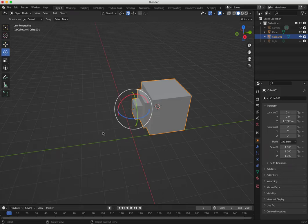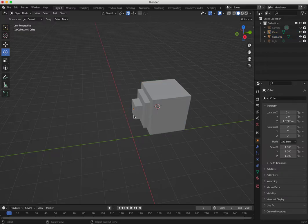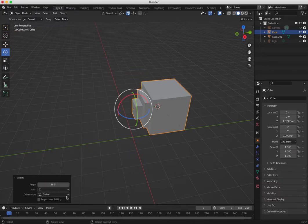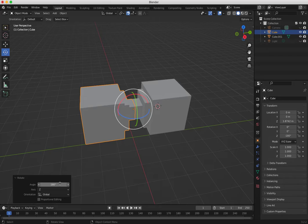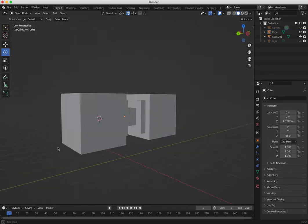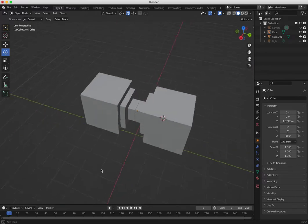For rotation, I press R, click on Z, and type 180. There you go — the object is mirrored. That's another way of working and placing objects in the center.